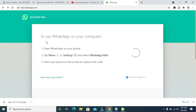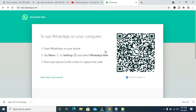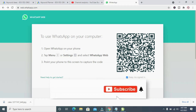As you can see, here is WhatsApp on PC. The next thing for you to do is to go to your phone, so I'll be switching from the PC to my phone right now.